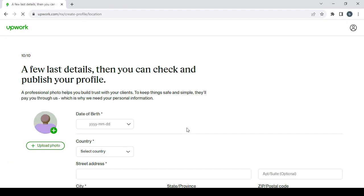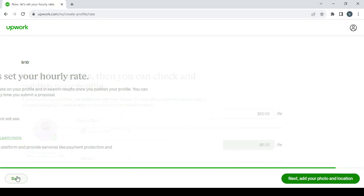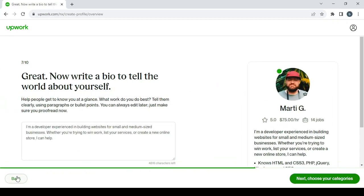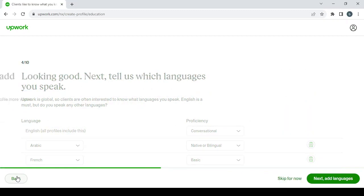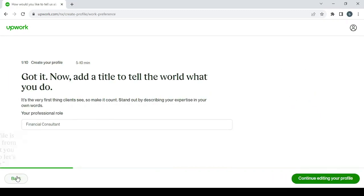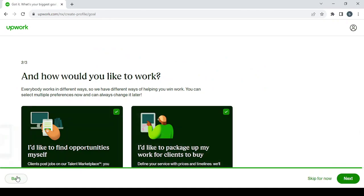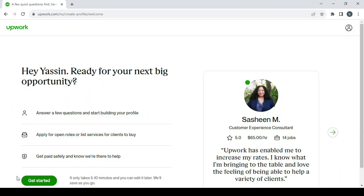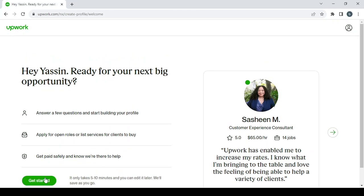And then you will proceed to setting up your profile. And this is the last step of setting the profile, as you can see, 10 out of 10. So let's go back to start from the first steps. And this is the first step, so here let's get started.